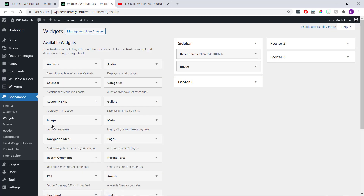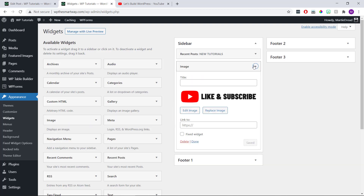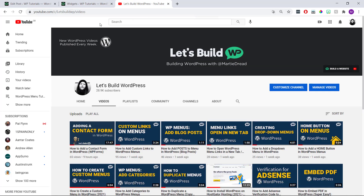Then we can either use an image that's already in our sidebar or add a new one using the image widget. To save time, I'm just going to be using the image I've already got. Then once we have our image added, we just need to get the URL we'll be linking it to. For this example, I'm going to be linking to my YouTube channel, which I already have open.